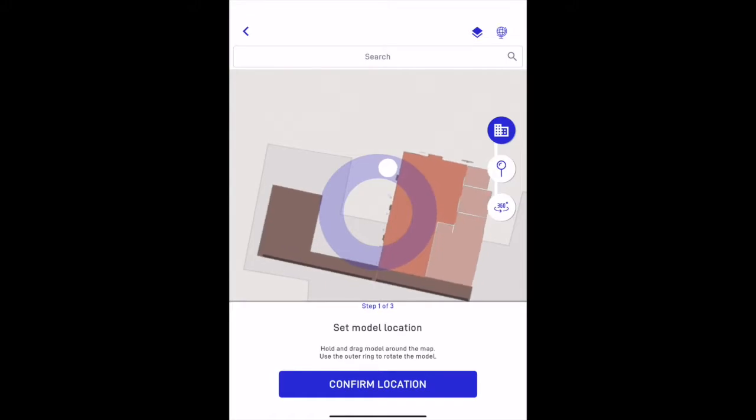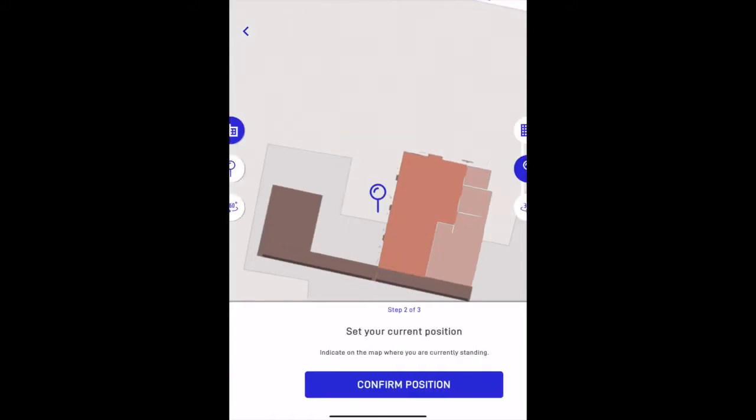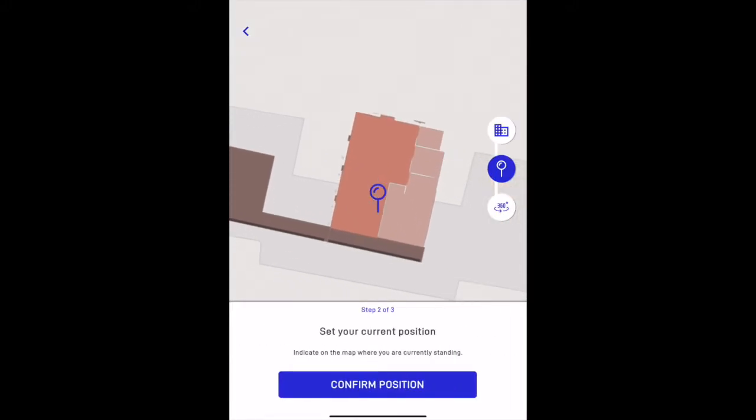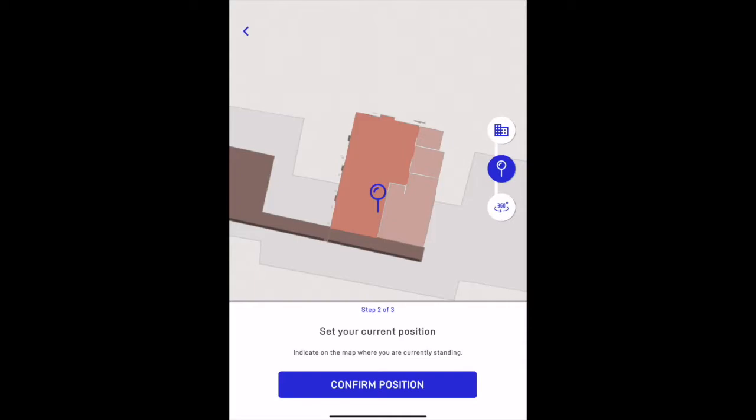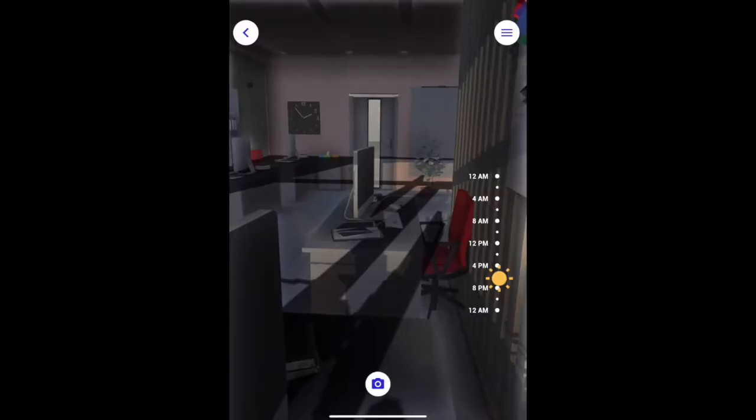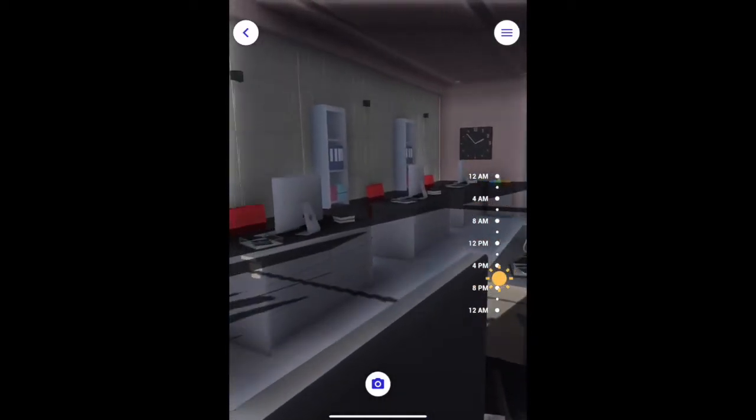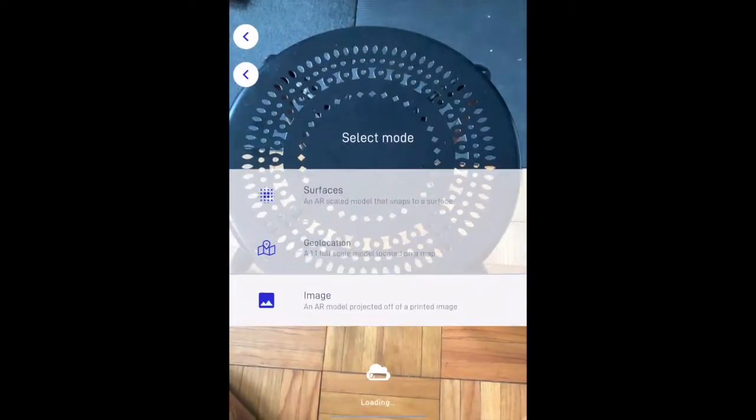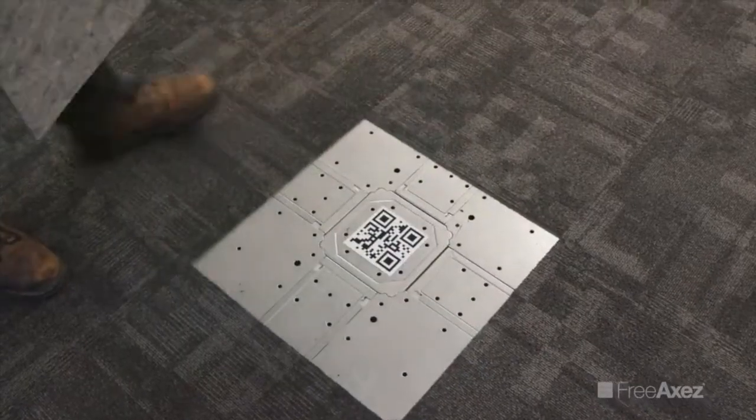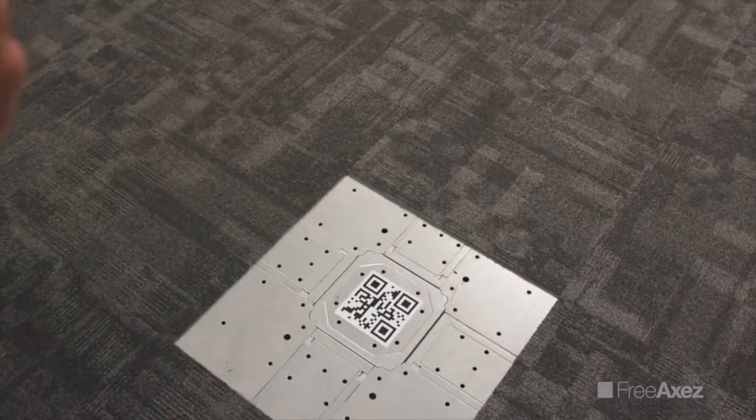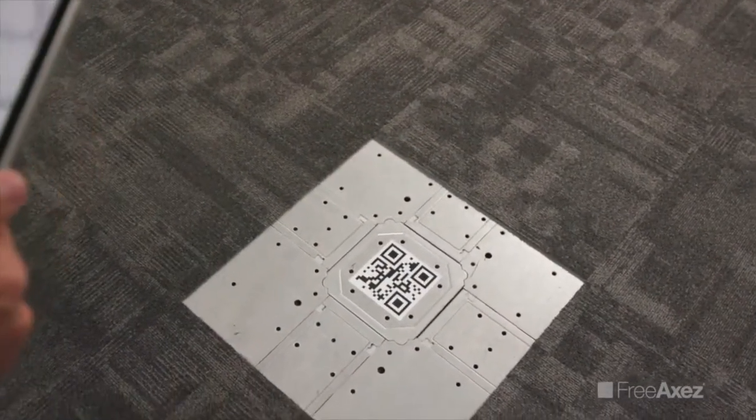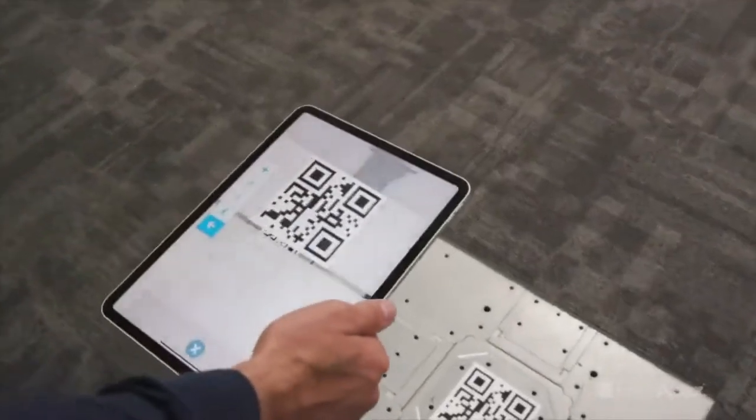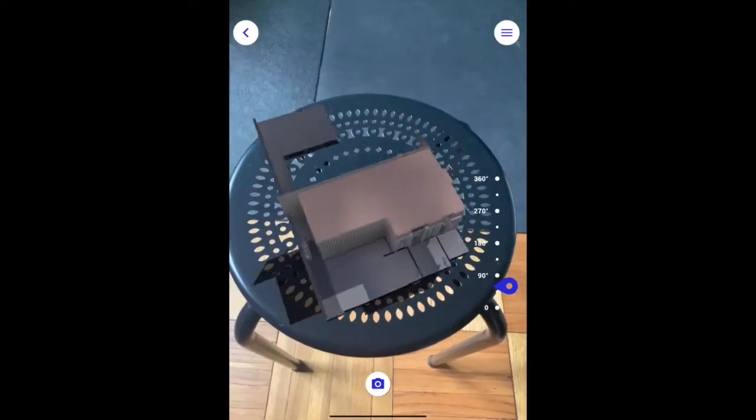Set the model's location, your current position, and the direction you are facing. The model will lock itself exactly where you have placed it. Use an image, a QR code, or an existing marker to pull up your model exactly where it needs to be and at the exact scaling.